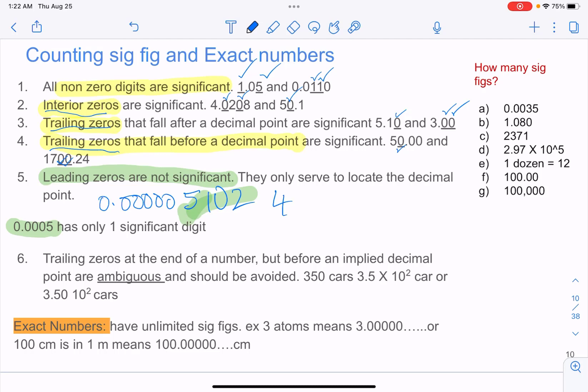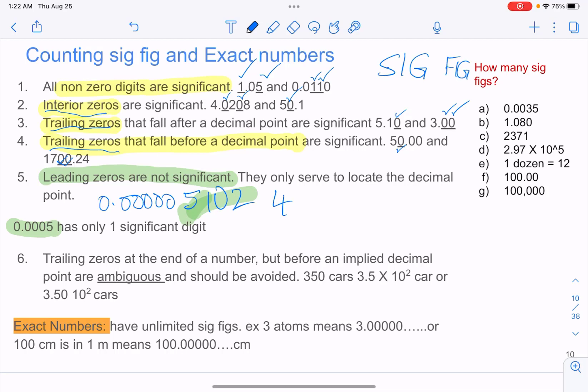Significant figures are sometimes also called sig figs, which means significant figures.